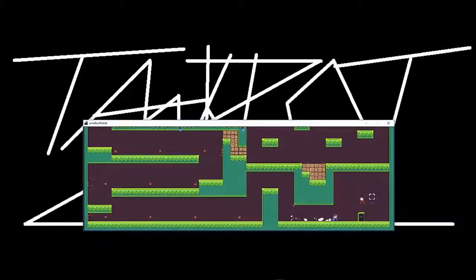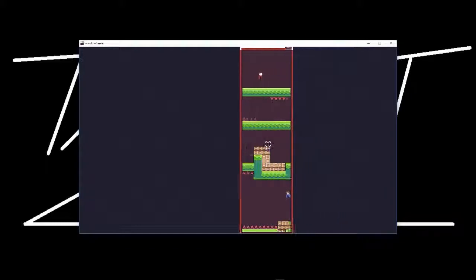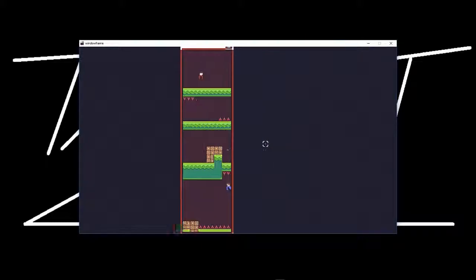The platforming itself is quite tight and satisfying, though wall jumping can feel a little awkward at times, at least when I played it using the keyboard, which is definitely not my preferred input method for platformers, but it was serviceable nonetheless.